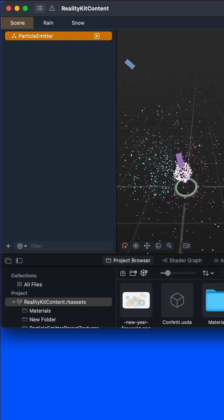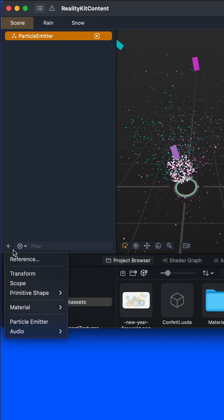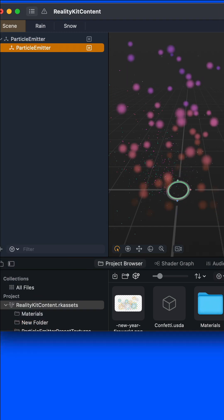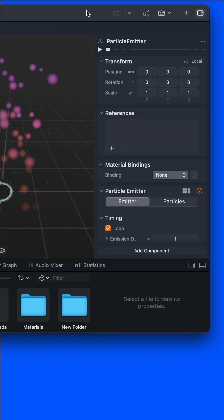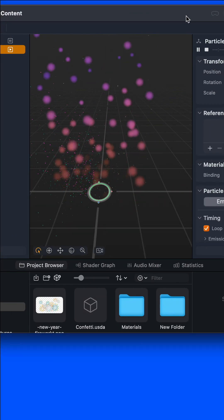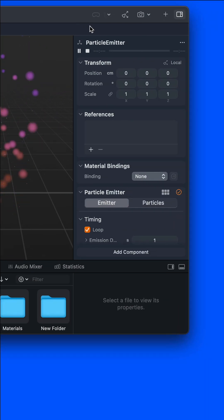To create a new particle effect, click the plus icon at the bottom left and select particle emitter. And go to the properties inspector to preview your particle emission. Over here you can choose from different templates like fireworks.